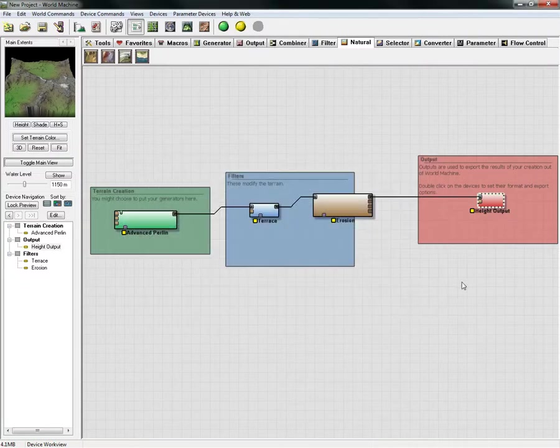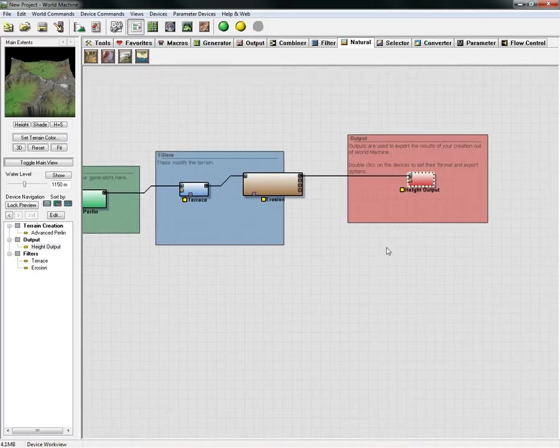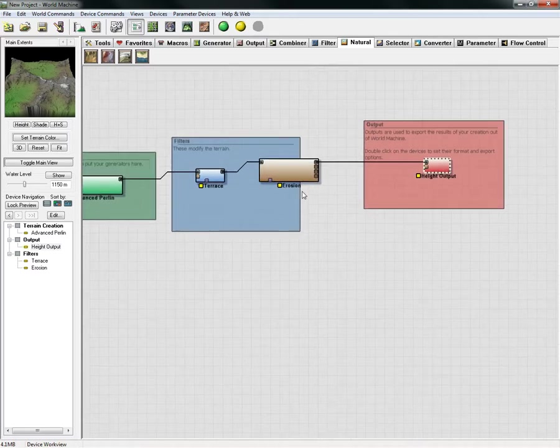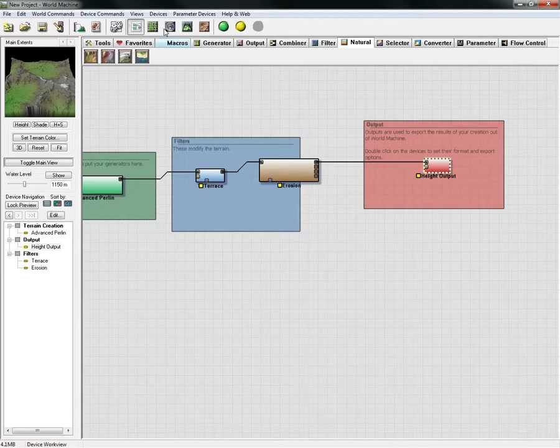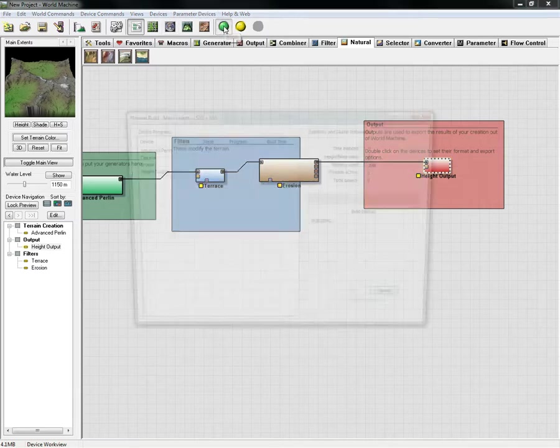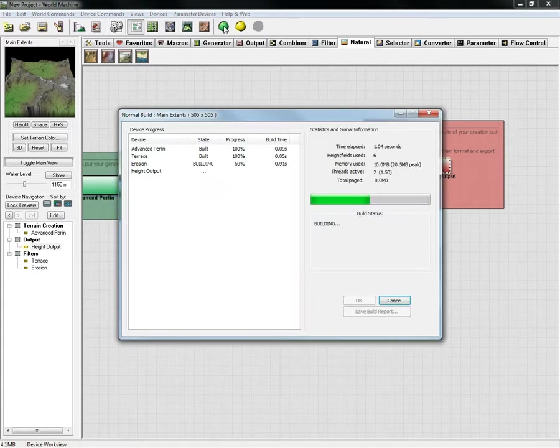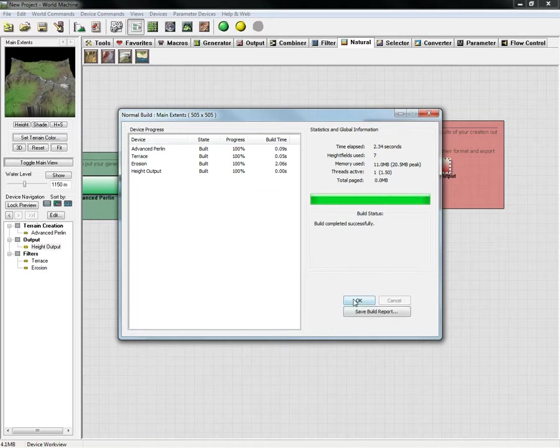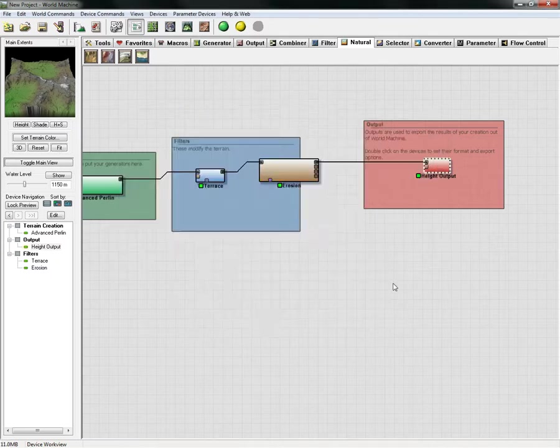The next step to export our height map, we can simply click the build button, which is the green button, and it will go through its build process and finalize all these. Then we should have a green arrow right there.